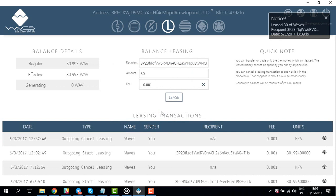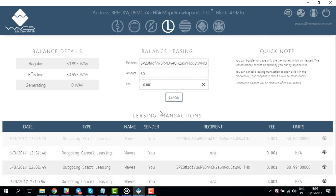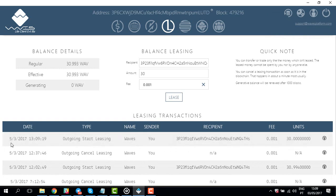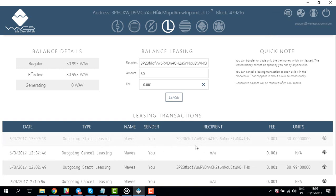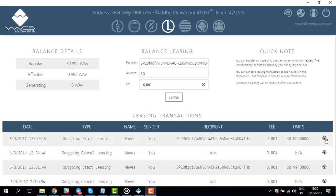Now once that's done, you'll notice there's a pending transaction — it's a lease transaction. Once the transaction has been confirmed, you can also cancel the lease by clicking the options icon and choosing cancel lease.